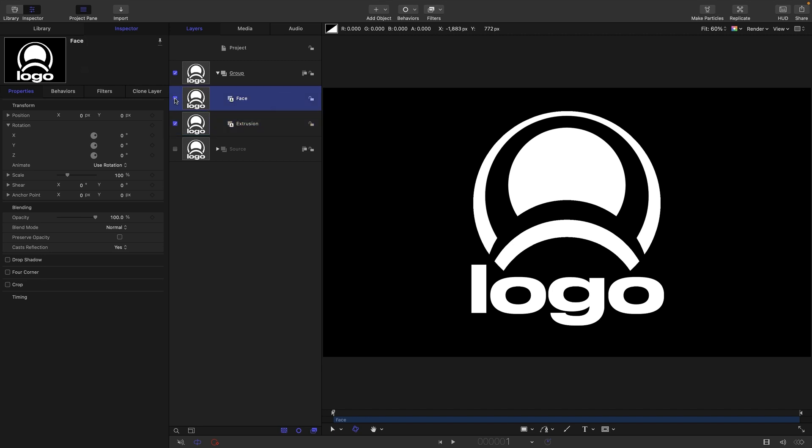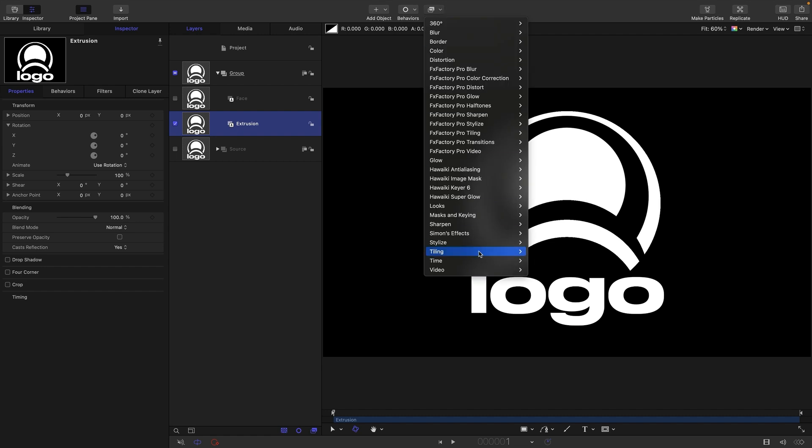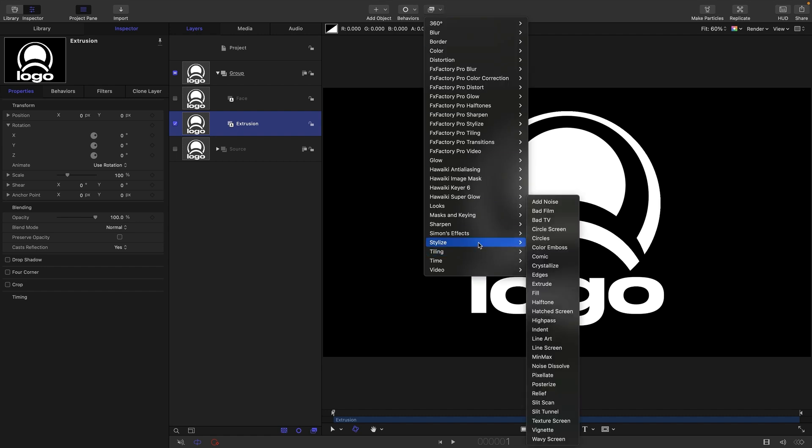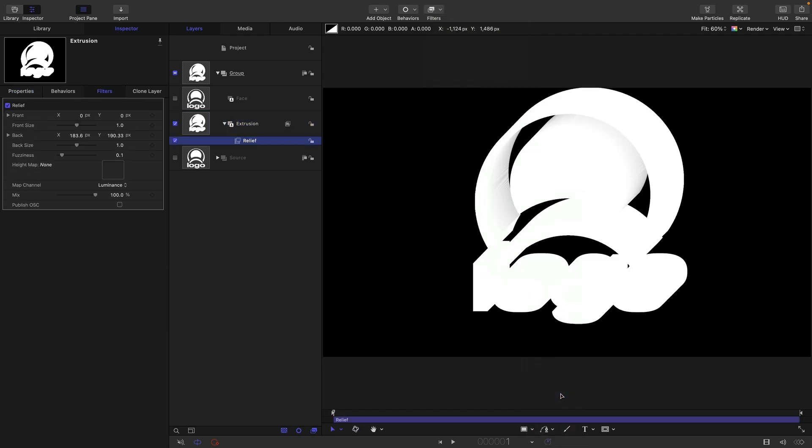I'm going to just turn off face just for one second. Come to our extrusion and this is the trick. So what we're going to be doing is using filters and stylize and not extrude as you might think because that has limitations that we can't live with. What we're actually going to use is relief. So you can see that that's created an extrusion like that. We don't want a solid extrusion. We want just an outline of an extrusion.